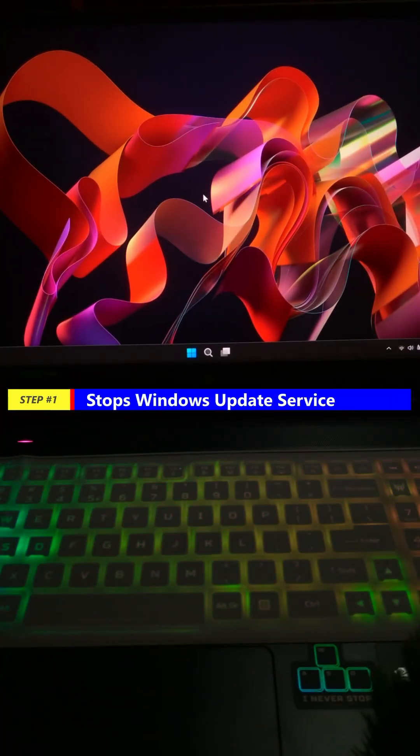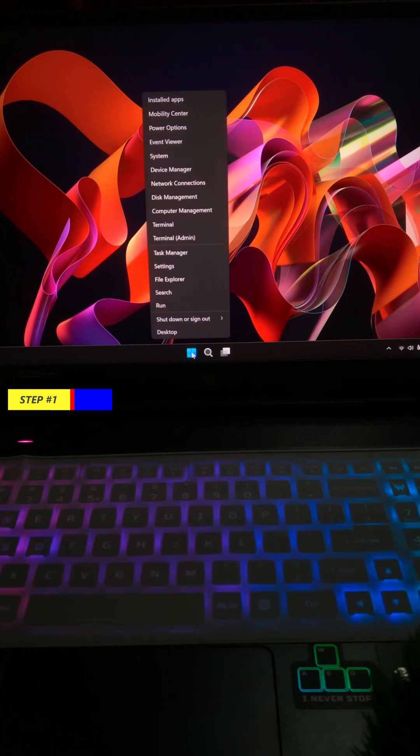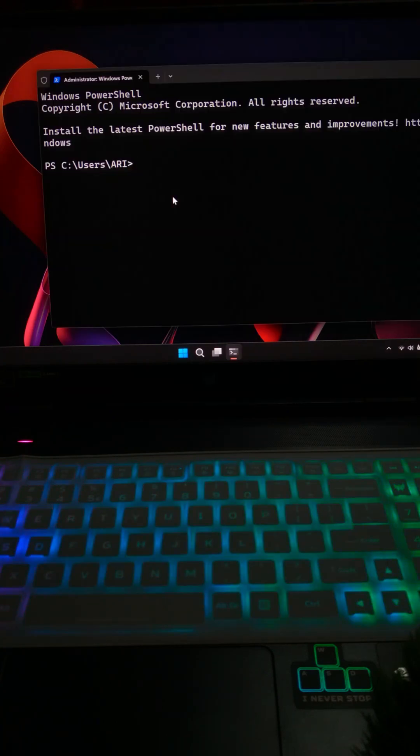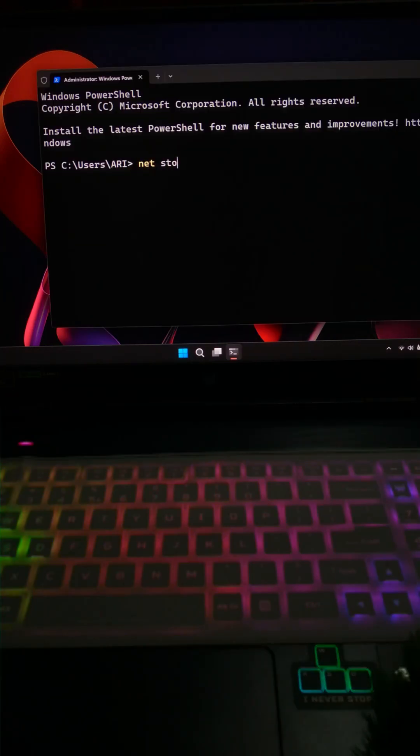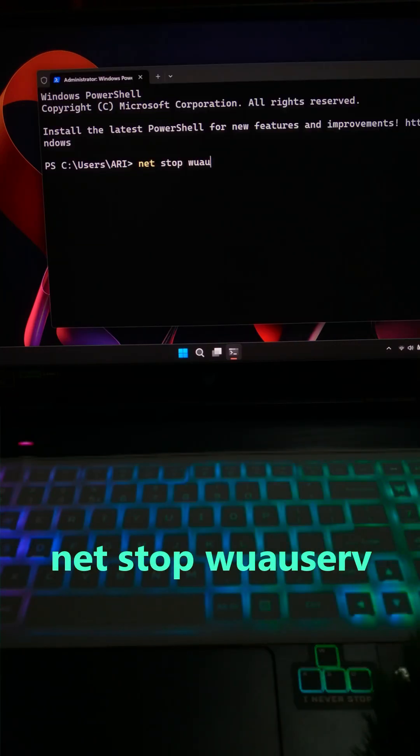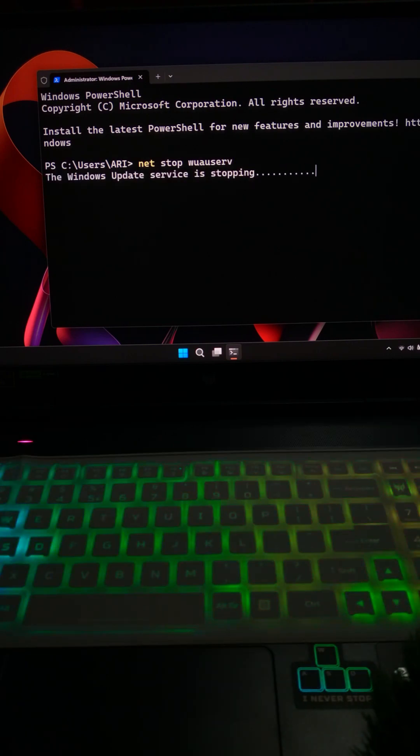First, open Command Prompt as admin. Just right-click the Start button and hit Windows Terminal. Type net stop wuauserv and press enter. That stops Windows Update.